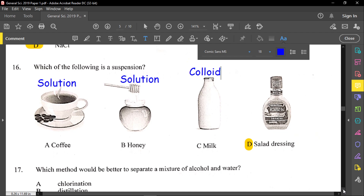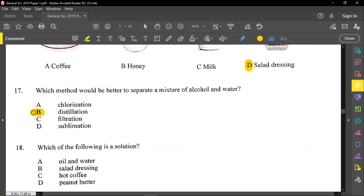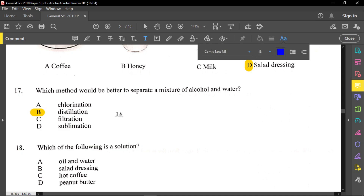Question number seventeen: which method would be best to separate a mixture of alcohol and water? Alcohol and water have boiling points that are pretty close, but alcohol will evaporate before water. The best process to use is distillation — and in fact the best actual method is fractional distillation. But since they have distillation as an option, it works. If you see both simple and fractional distillation as options, know that fractional distillation will be the best answer.